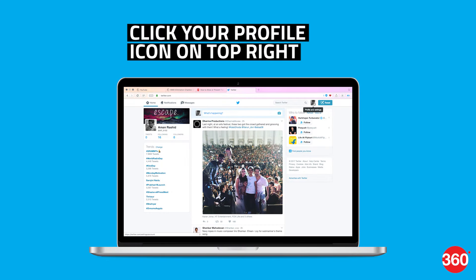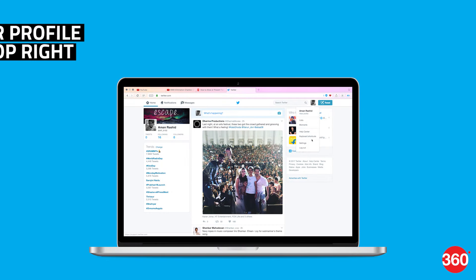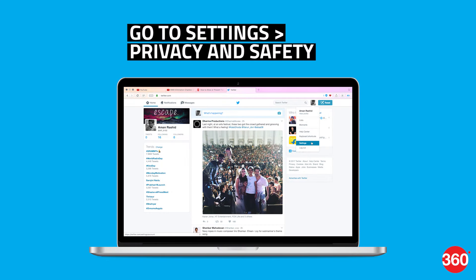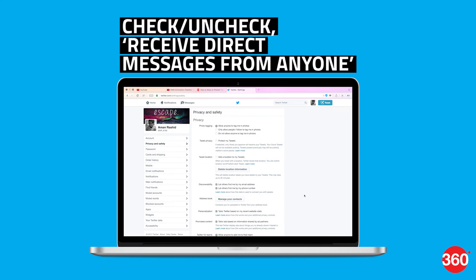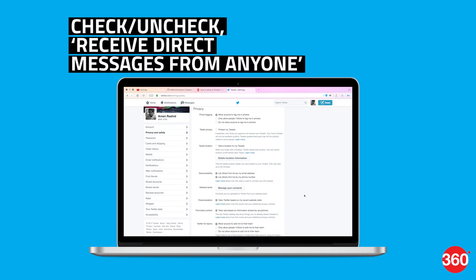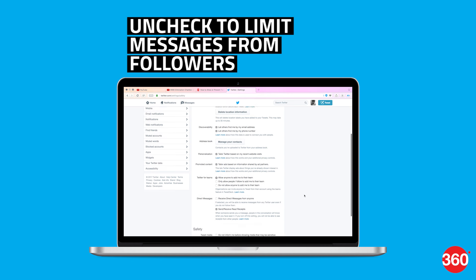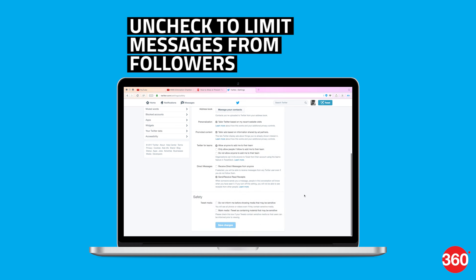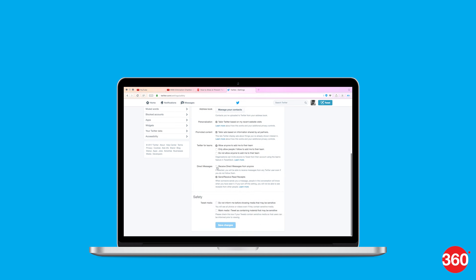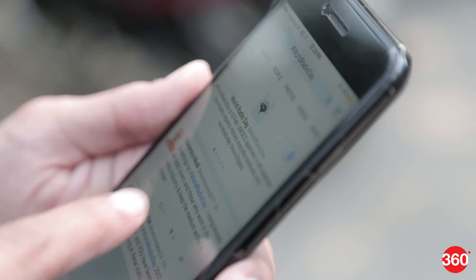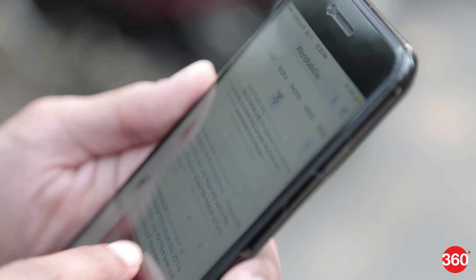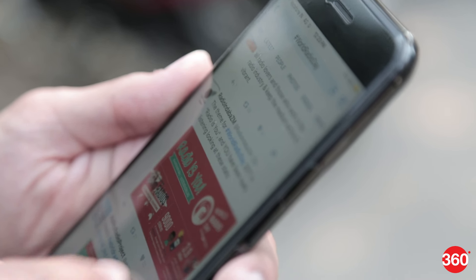Click your profile icon in the top right and choose Settings. Go to Privacy and Safety, scroll down to the bottom, and find the option that reads 'Receive direct messages from anyone.' Check the box to receive messages from anyone, or uncheck it to limit messages to followers.